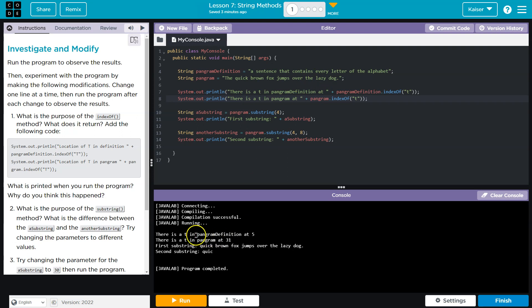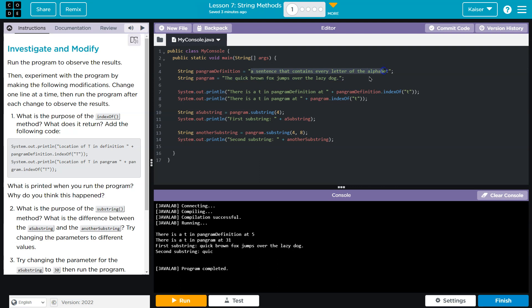It looks like we got two. We have two pangrams, so this first string is the definition of a pangram, a sentence that contains every letter of the alphabet, and the second string is this phrase here.